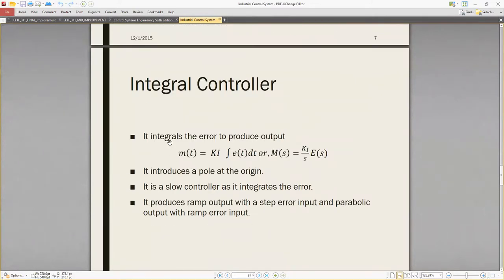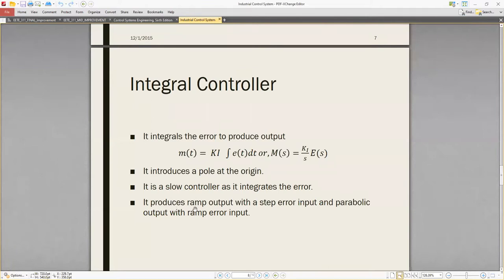The integral controller integrates the error to produce the output. It introduces a pole at the origin. It is a slow controller — as it integrates the error, it produces a ramp output with a step error input, and a parabolic output with a ramp error input. These are the features of the integral controller.